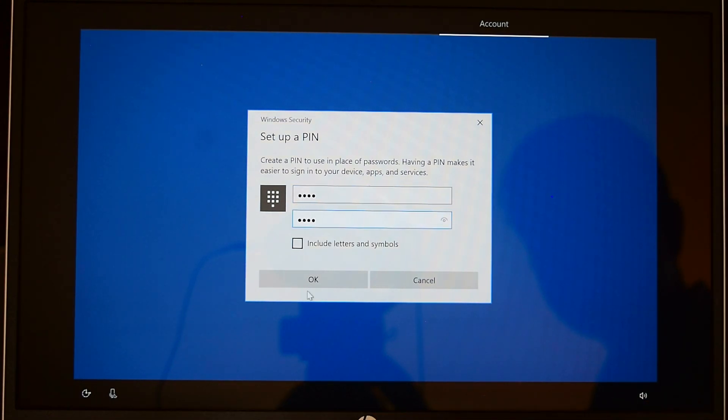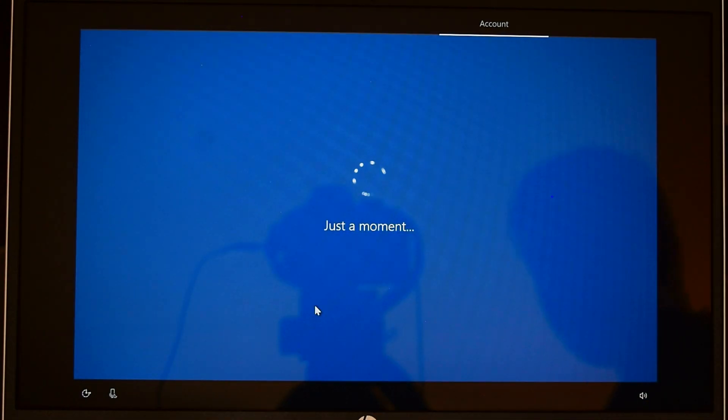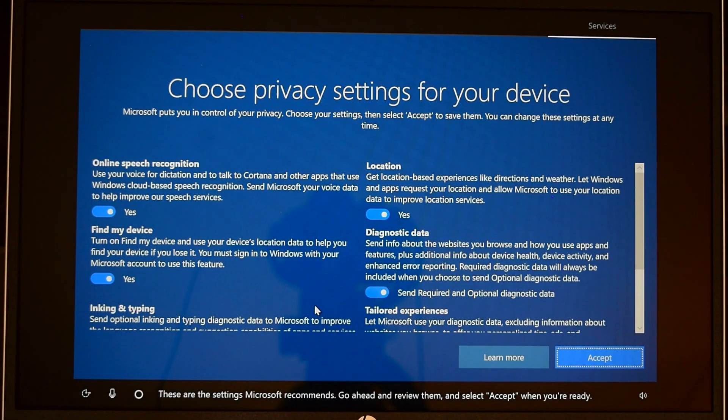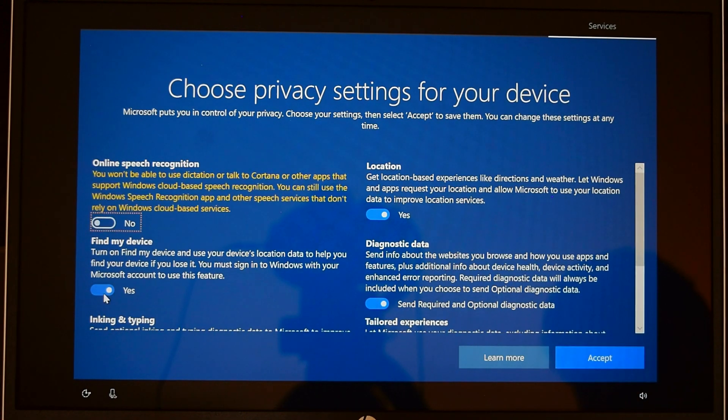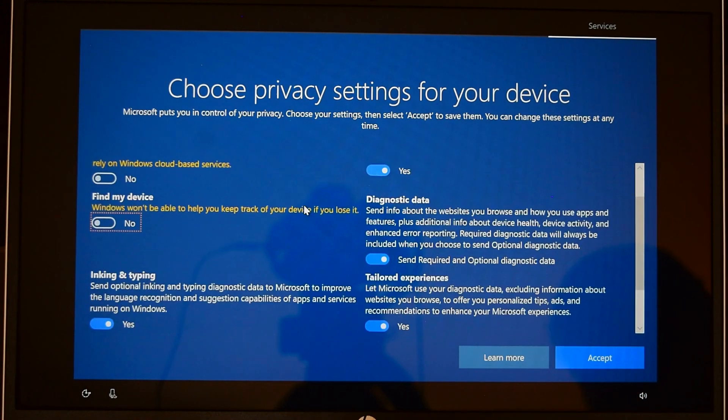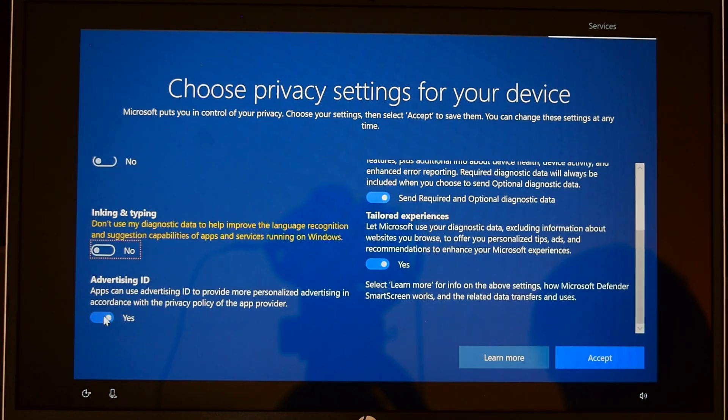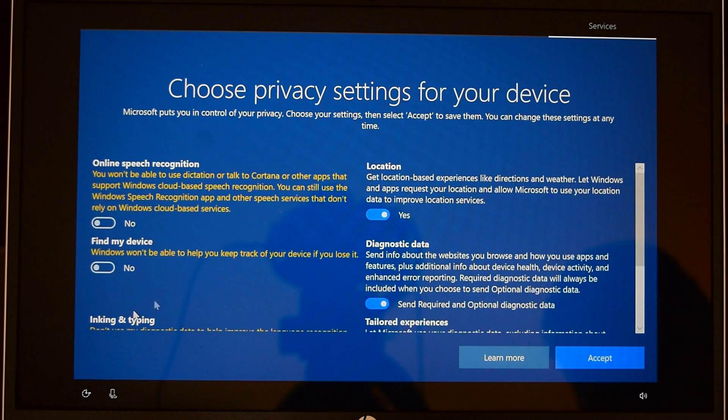These are the settings Microsoft recommends. Go ahead and review them and select accept when you're ready. I'm very strict about my privacy, so I'm going to select no for all of them, but if you prefer you can select different options. Once done, click accept.